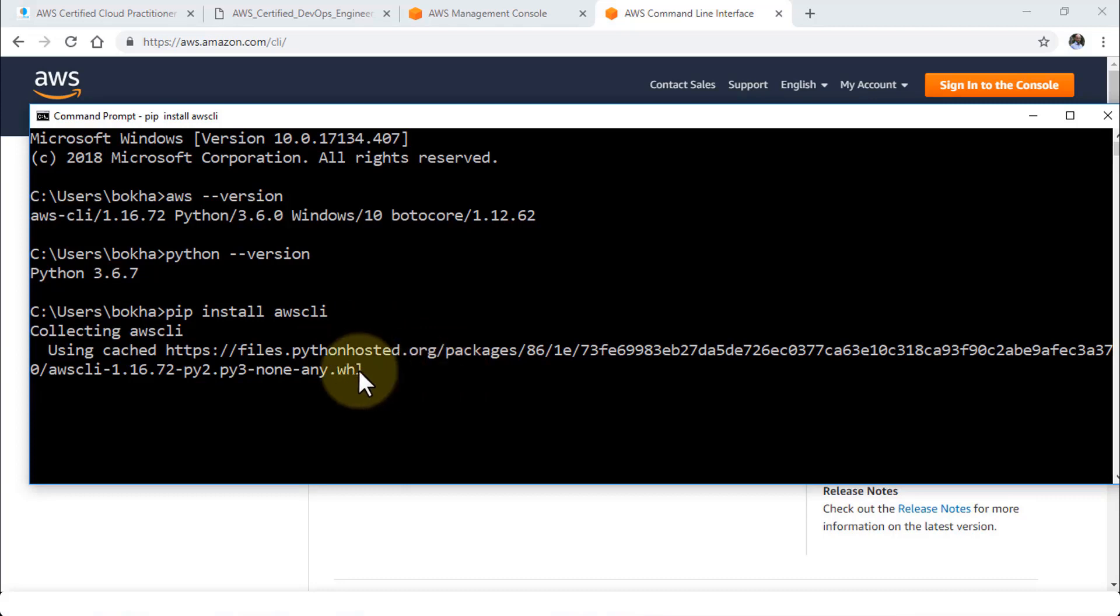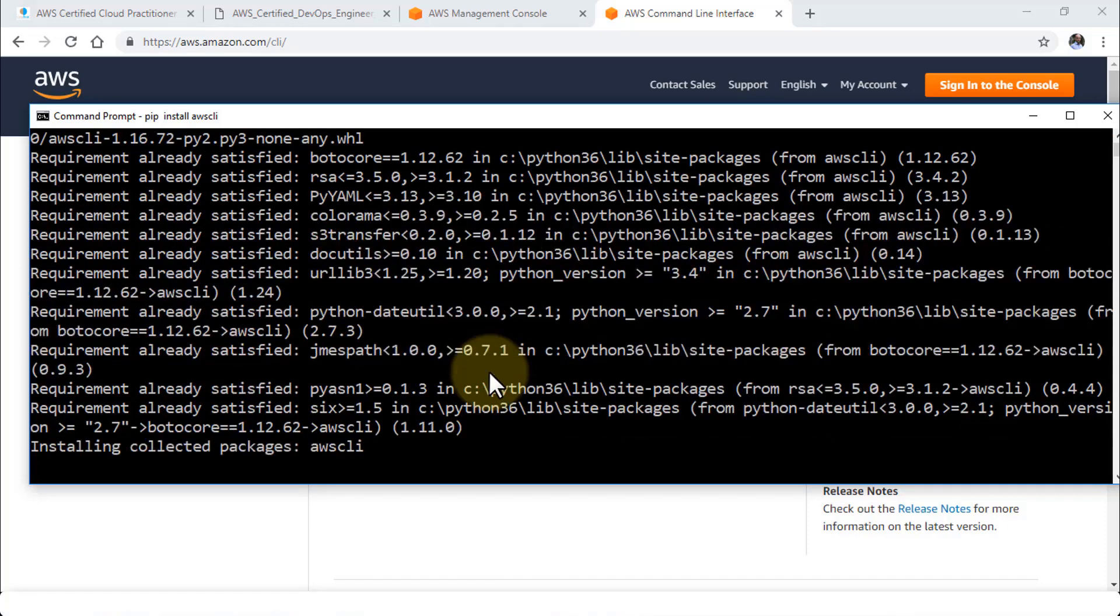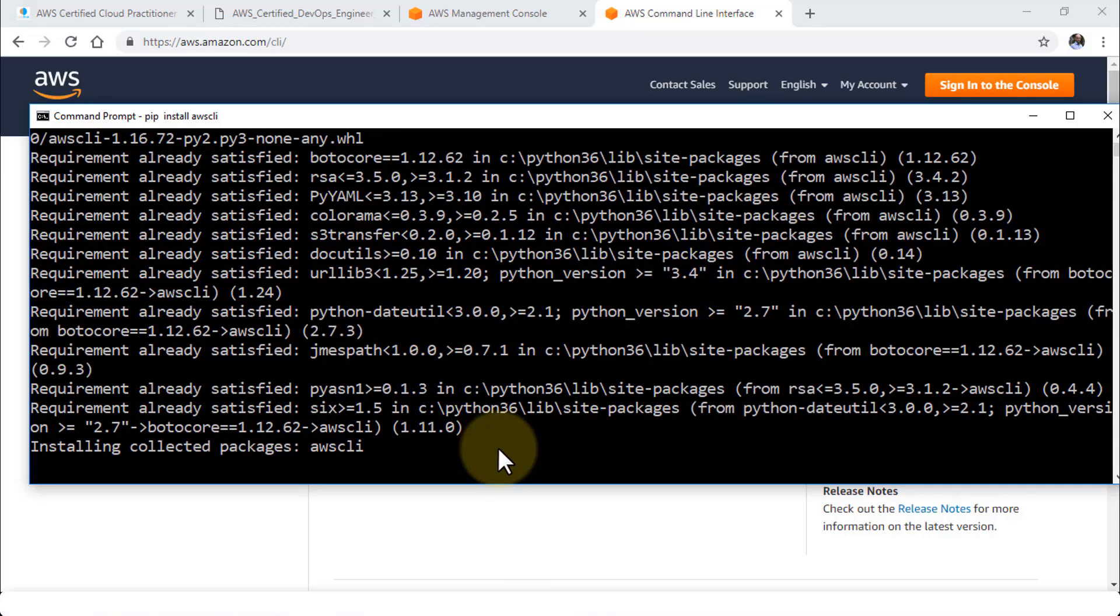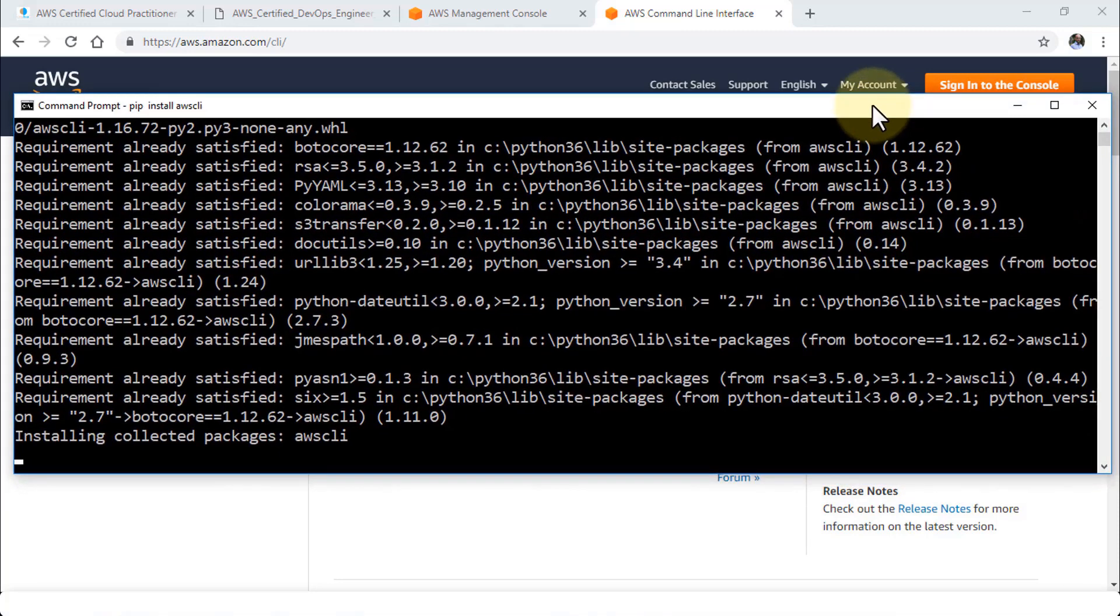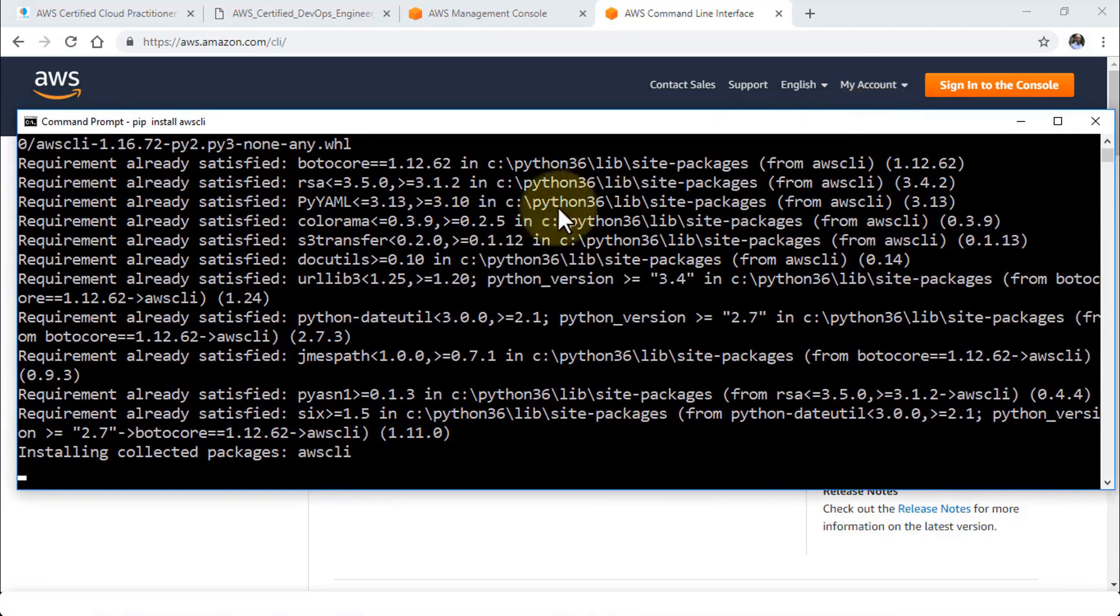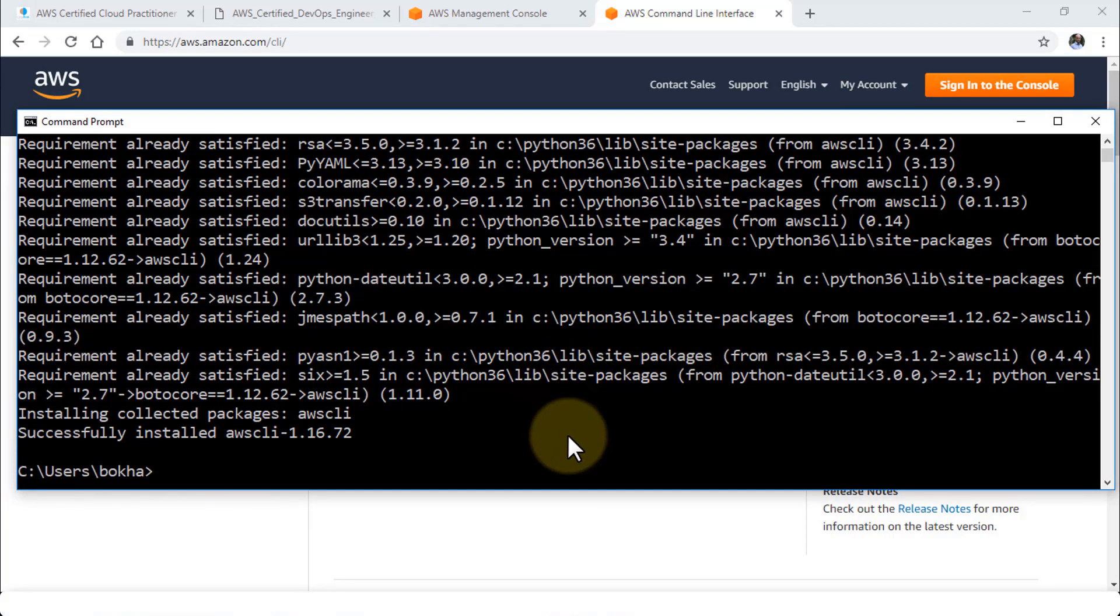I just wanted to demonstrate both ways. Since the environment is already satisfied it's there. But in your case if you're installing fresh it's going to actually go ahead and do the install for you.